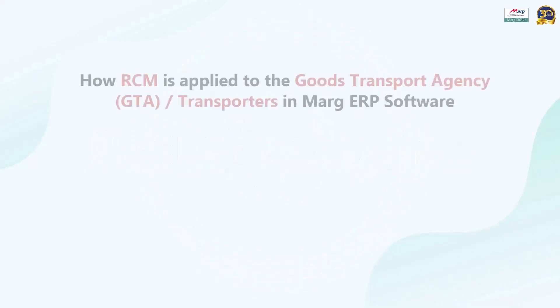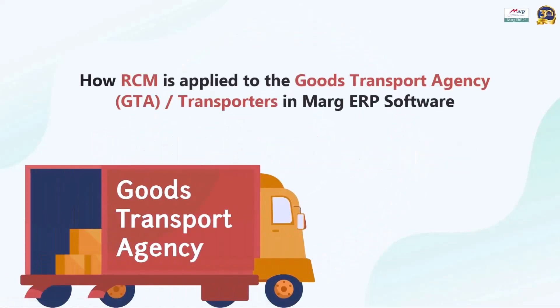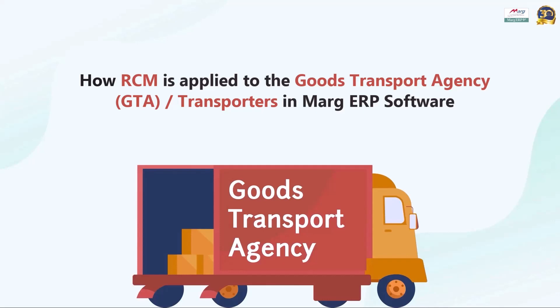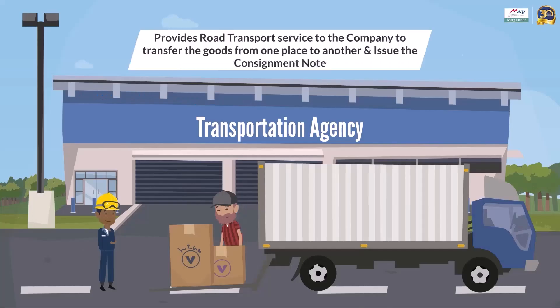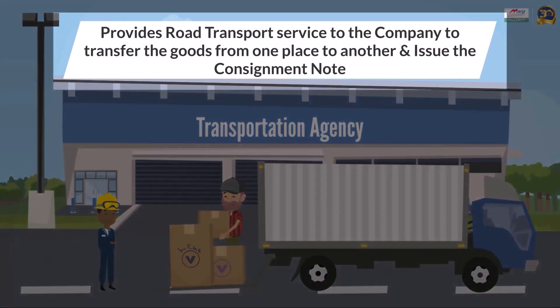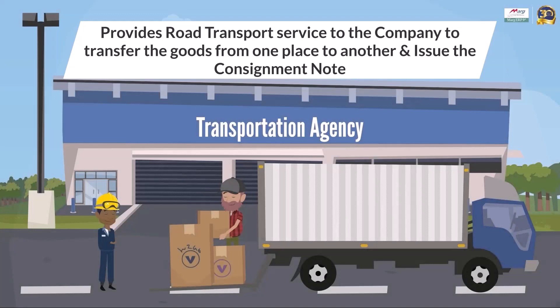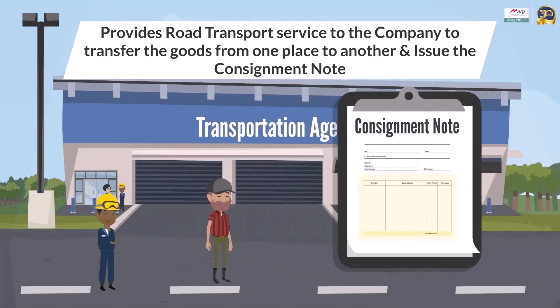Hello everyone, in this video you will learn how RCM is applied to goods transport agency or GTA or transporters in the Mark software. Let's first understand what is goods transport agency. If a transportation agency provides road transport services to a company for the movement of goods from one place to another and issues a consignment note, then that service comes under the category of transportation or GTA services.